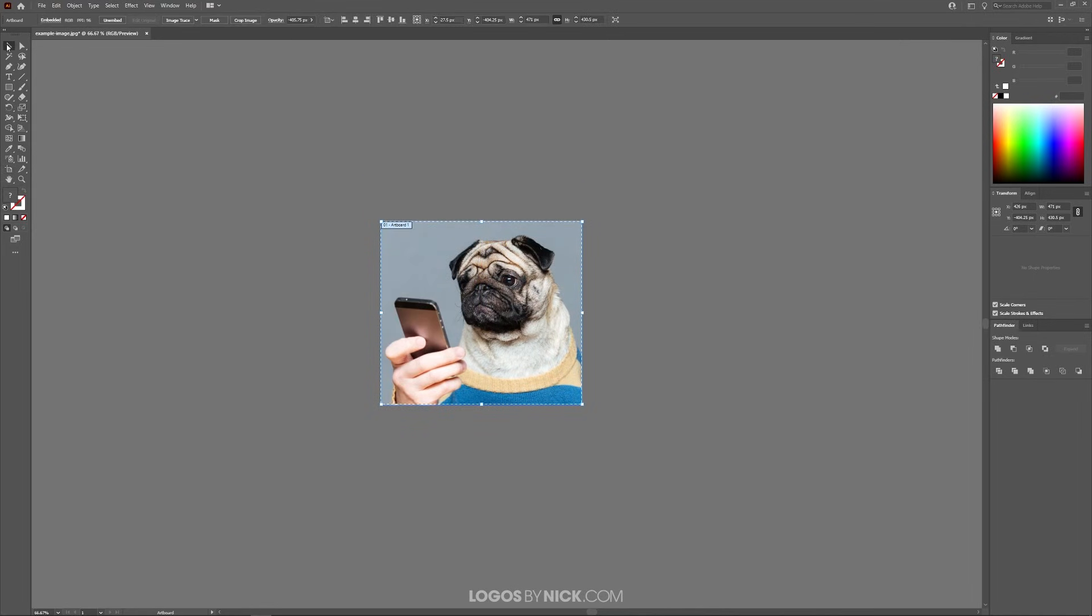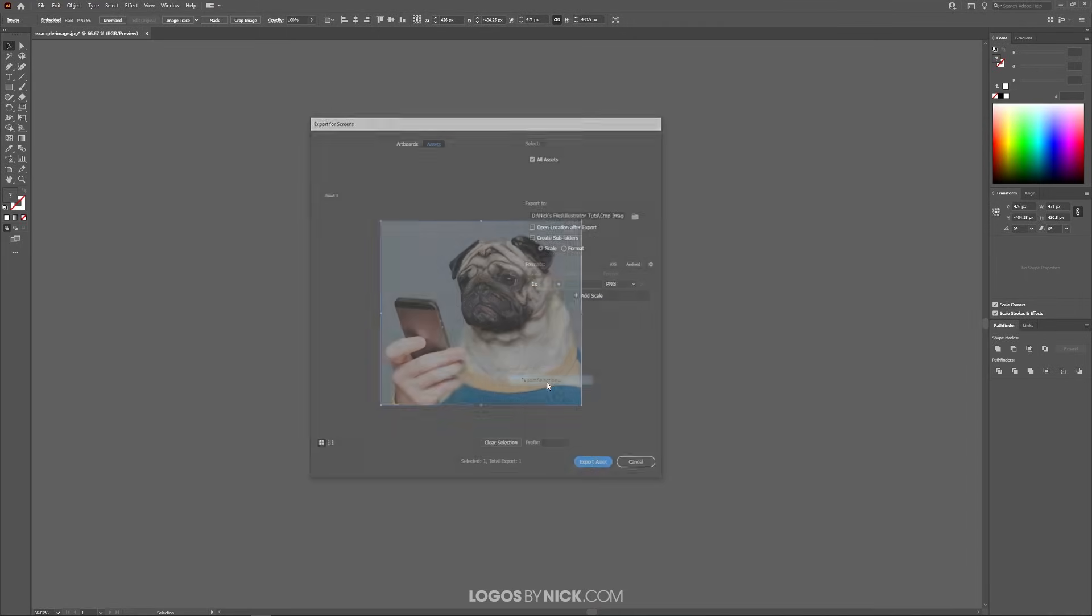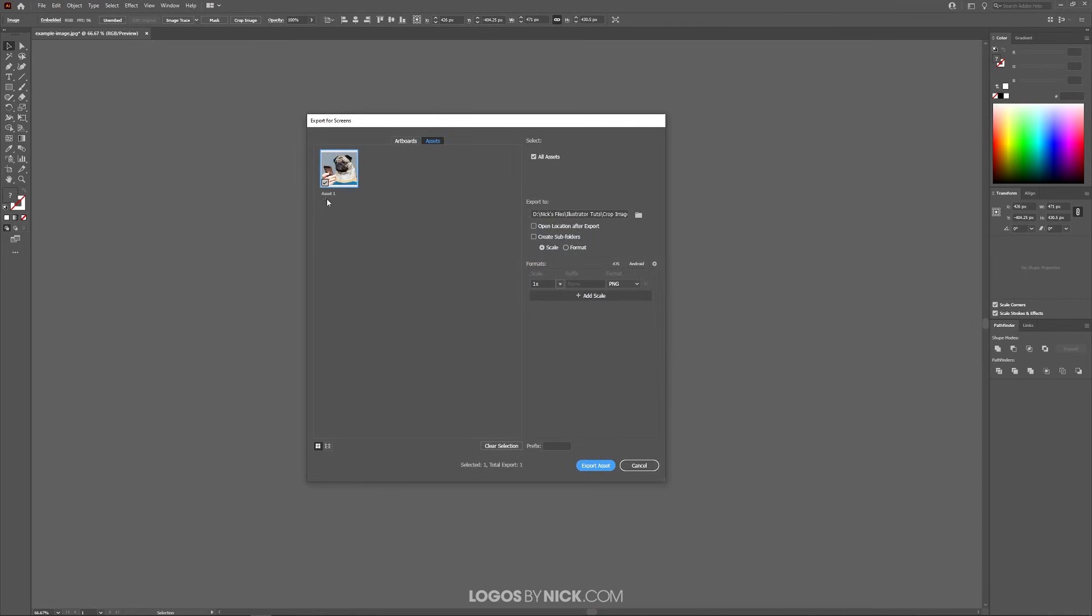Once you're finished, go back to the select tool and now you can right-click on your image and go to Export Selection. From here you can name your image whatever you want. I'm going to name this resized image.